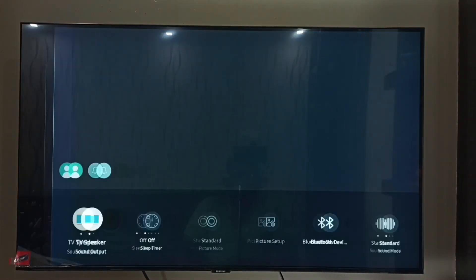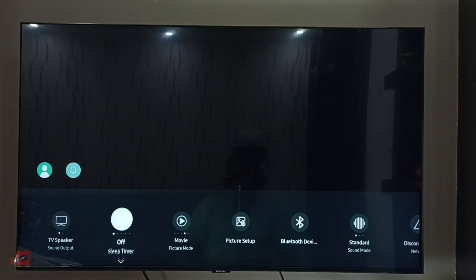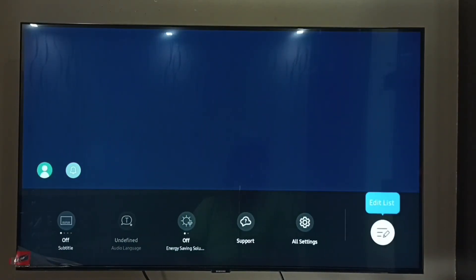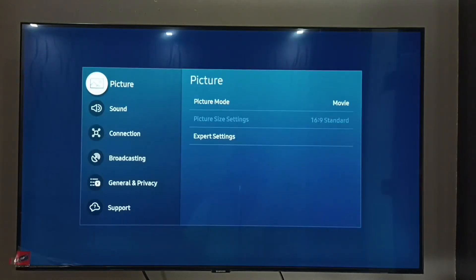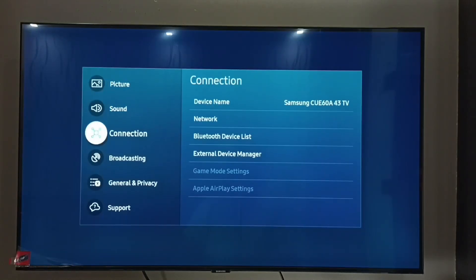Select Settings, then go to the right side. In the right side, we have to select All Settings, then select Connection.